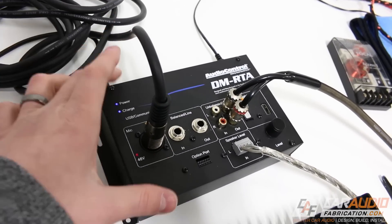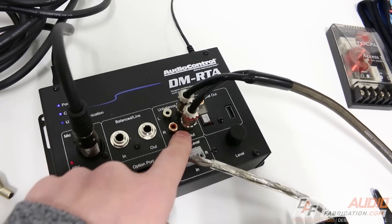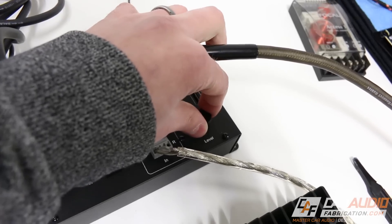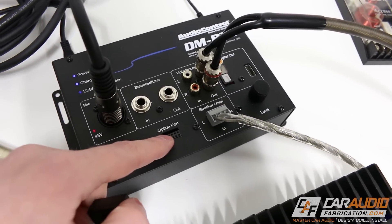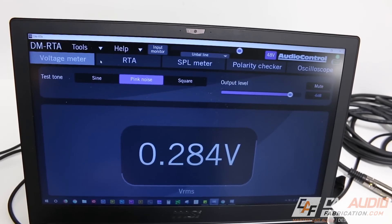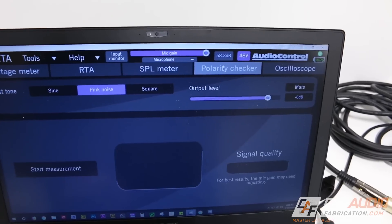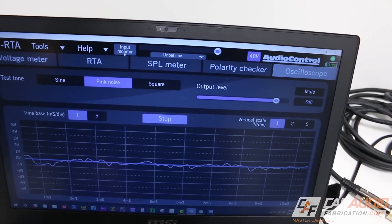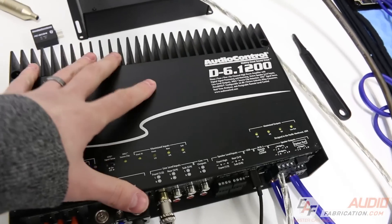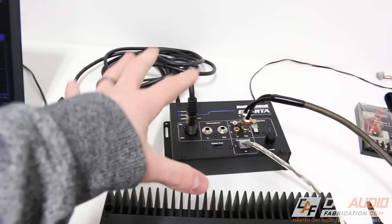The DMRTA is designed to be an extremely versatile testing tool for audio. On the device itself, you can connect a microphone. We also have a balanced line input and output, an unbalanced line input and output, a digital output, a USB output, and a speaker level input. There's a level output control, and you can also connect the ACBT24 into the option port to connect wirelessly with a mobile device. In the software, there's a voltage meter, an RTA, an SPL meter, a speaker polarity check with the microphone, and an oscilloscope function to see if there's any distortion in a signal. I'll be going into more detail on how to use this thing in a future video.